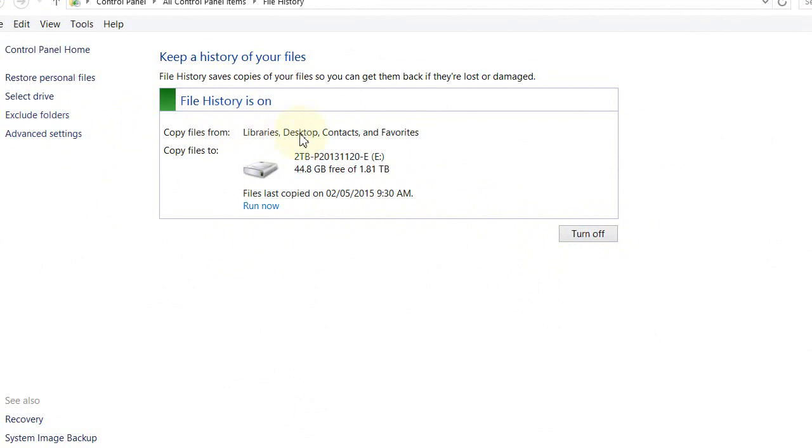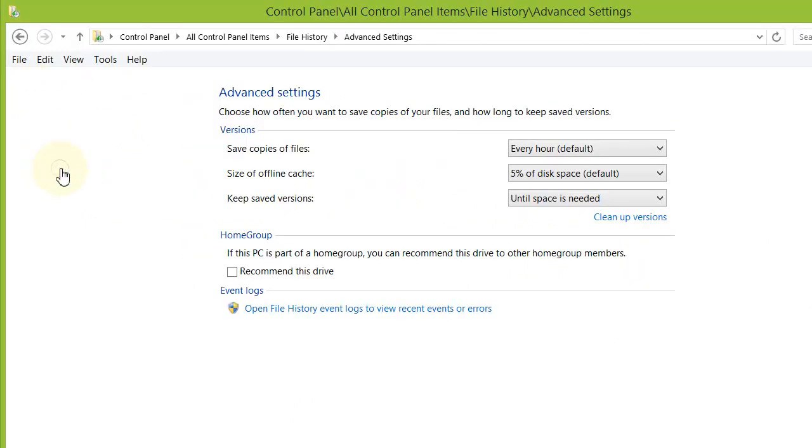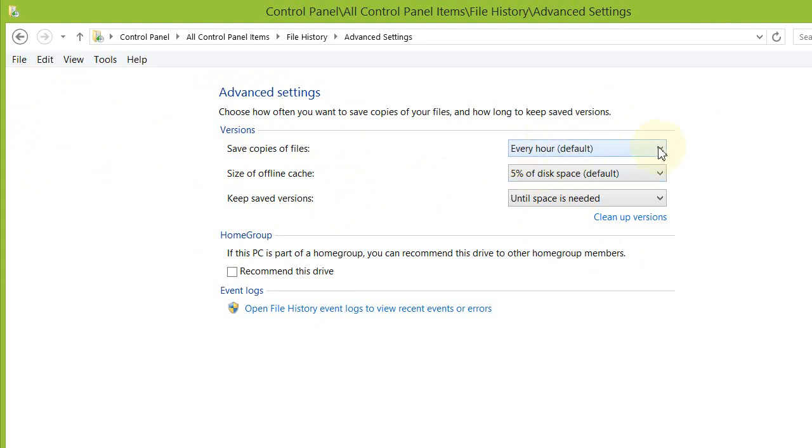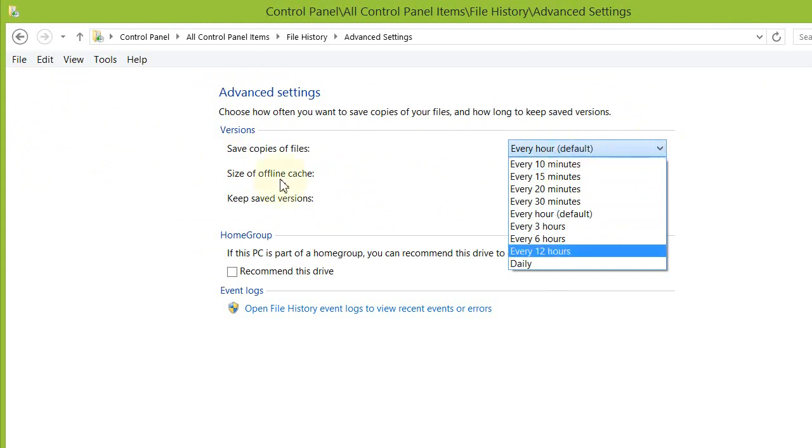The desktop folders and files include contacts and favorites. You just quickly want to visit advanced settings for File History. So we can see here that for myself I'm having files copied every hour. This is the default setting. You can of course change that to as frequently as every 10 minutes.